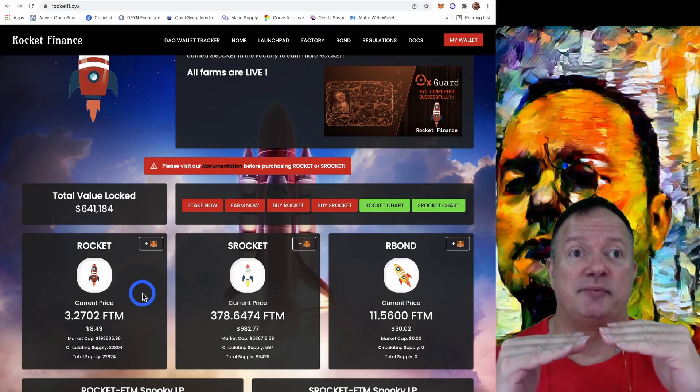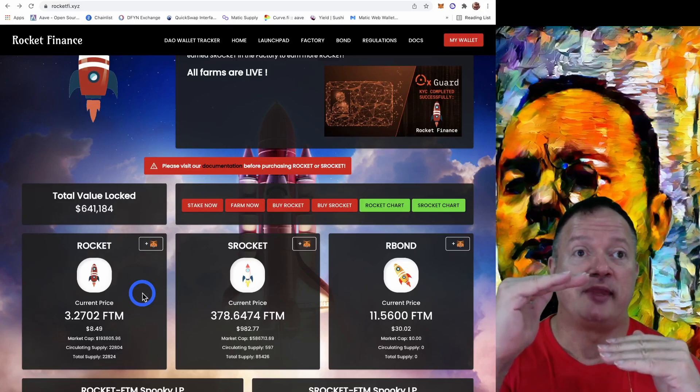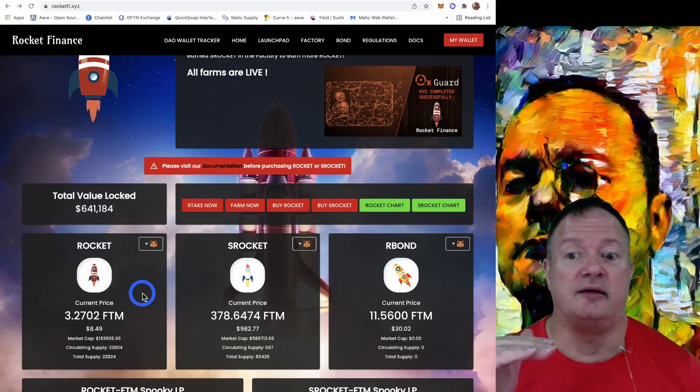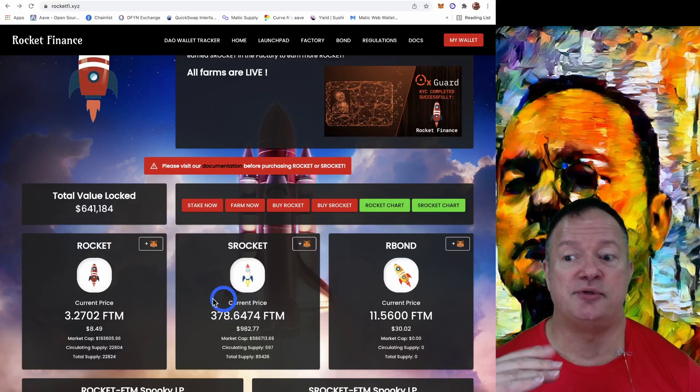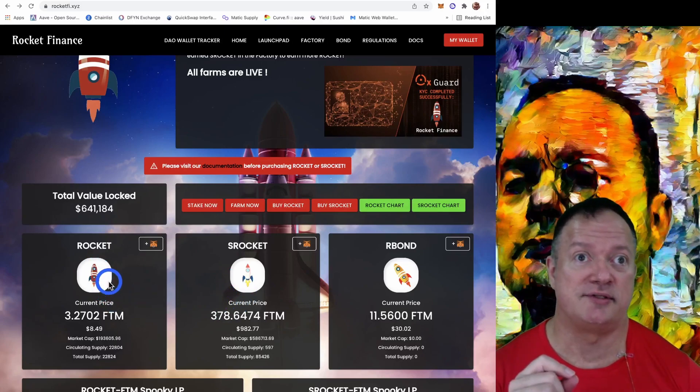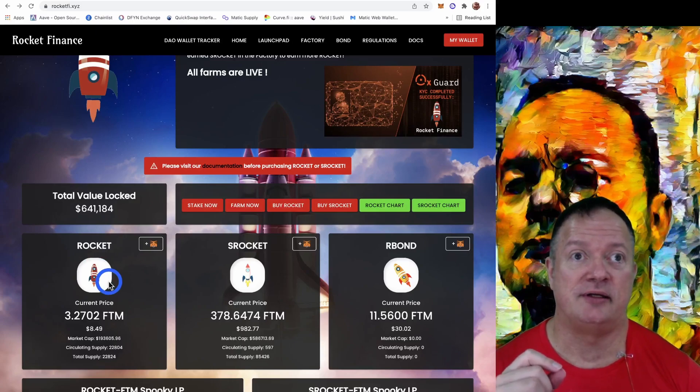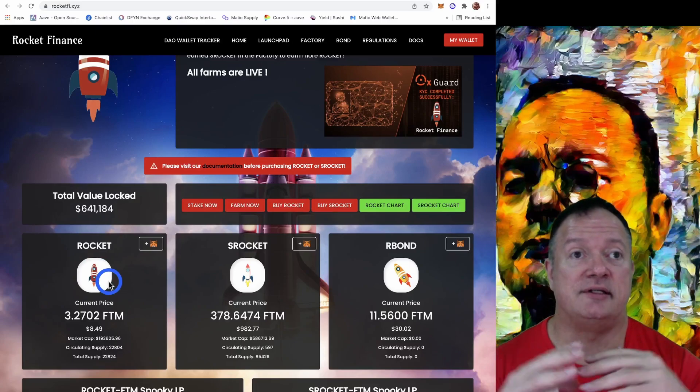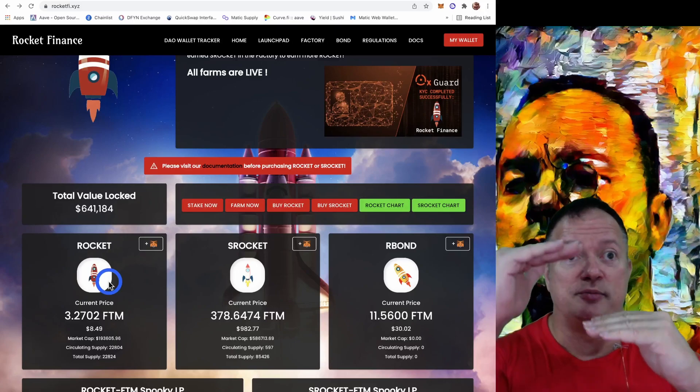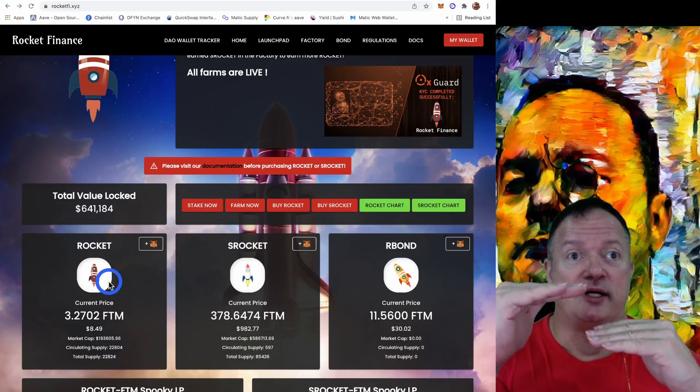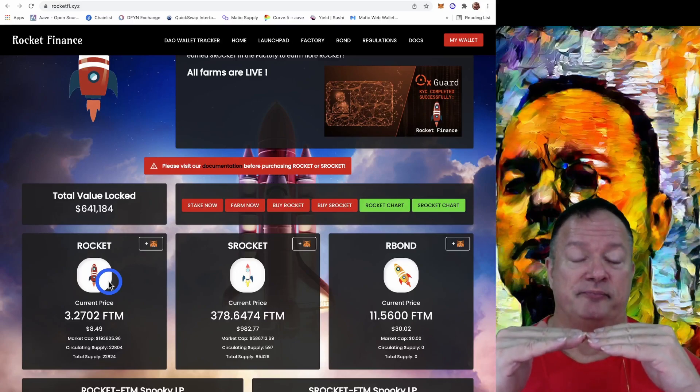So if the TWAP is very high, S Rocket, when you stake S Rocket, it's going to issue new Rocket tokens. And because it creates inflation, that will bring the price of the Rocket down.